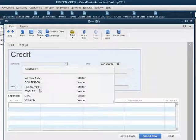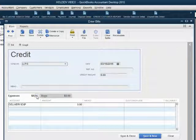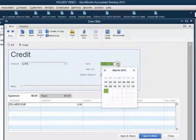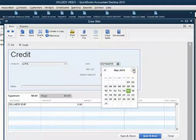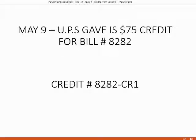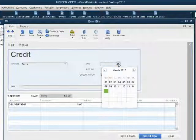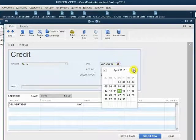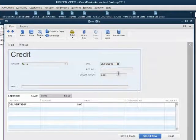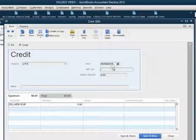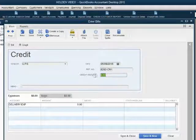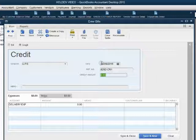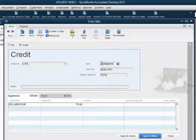Now we choose UPS and you can see delivery expense automatically comes up. We can put the date May 9th. Yes, it was May 9th. And the reference number again was 8282-CR1 or whatever reference number is on the document itself. And the amount of the credit is $75.